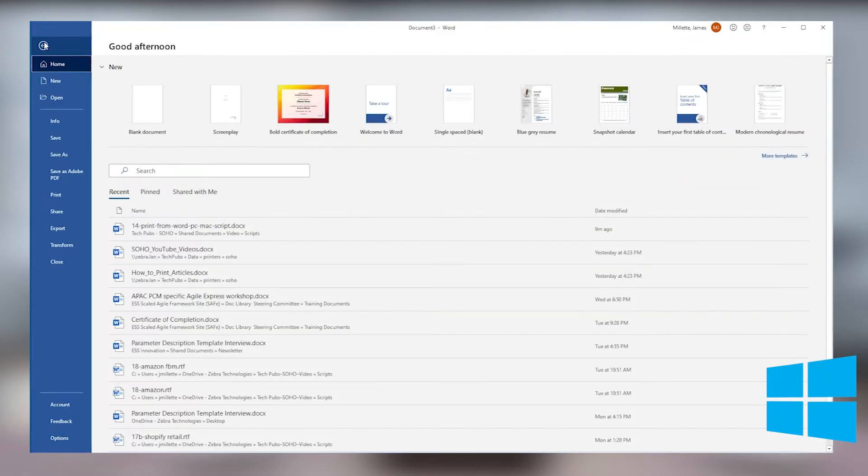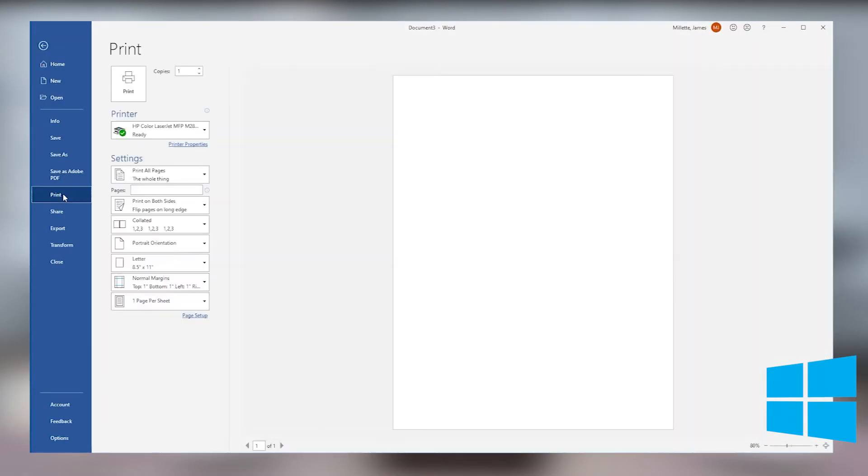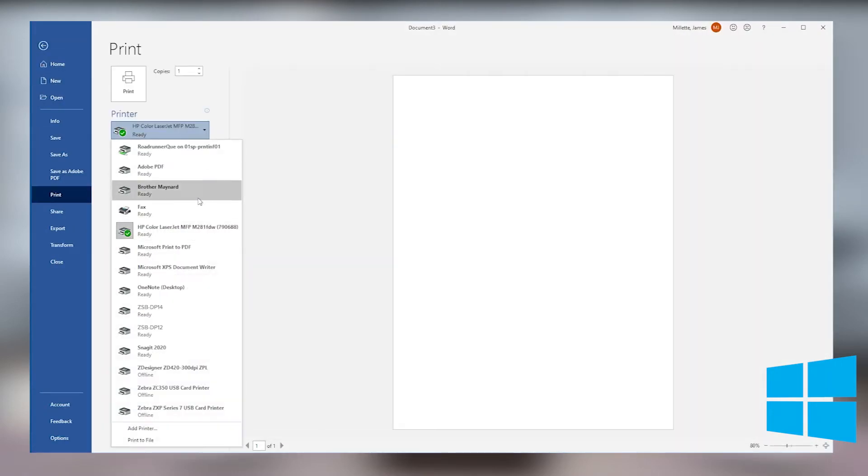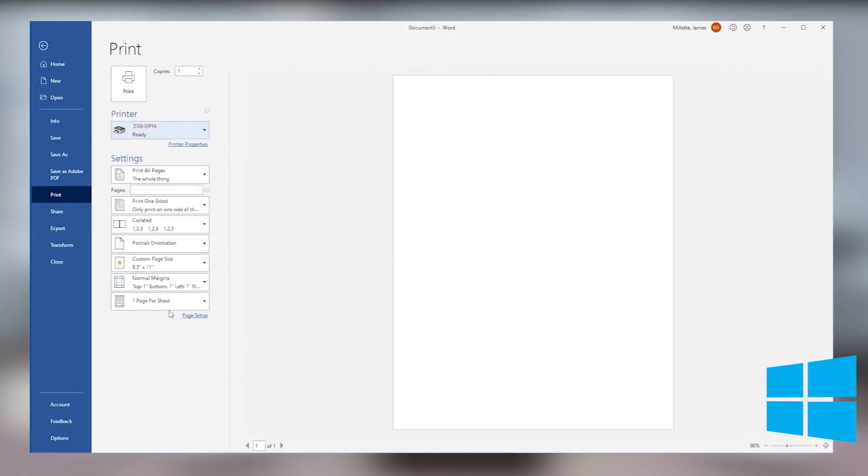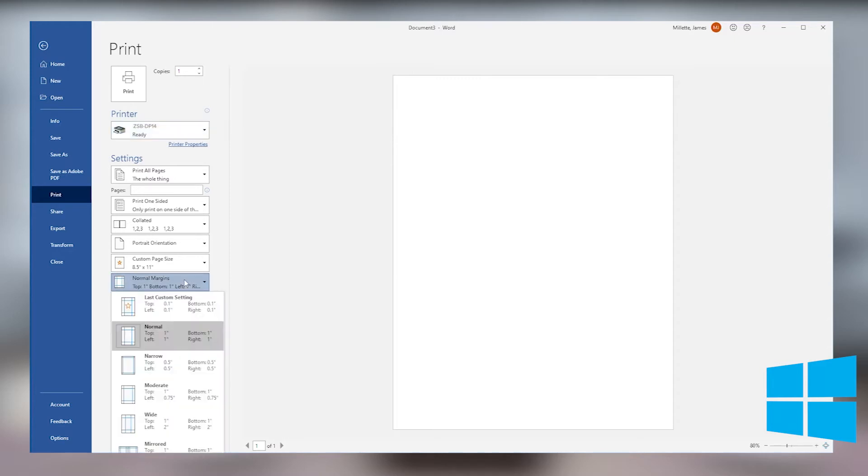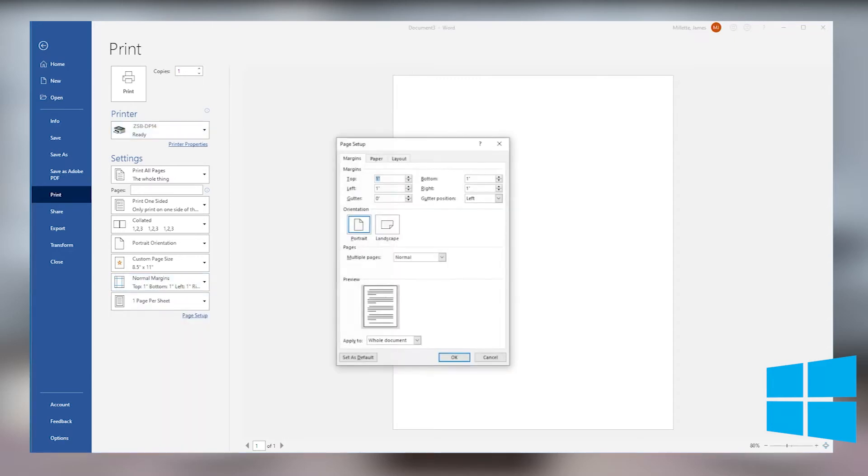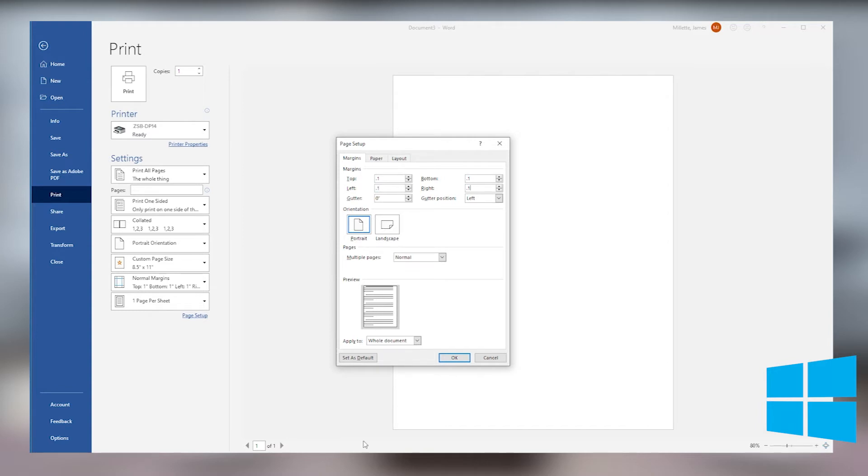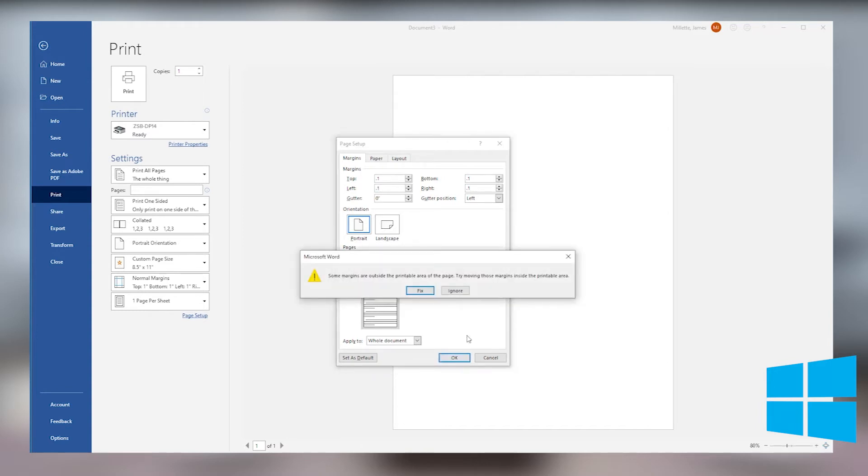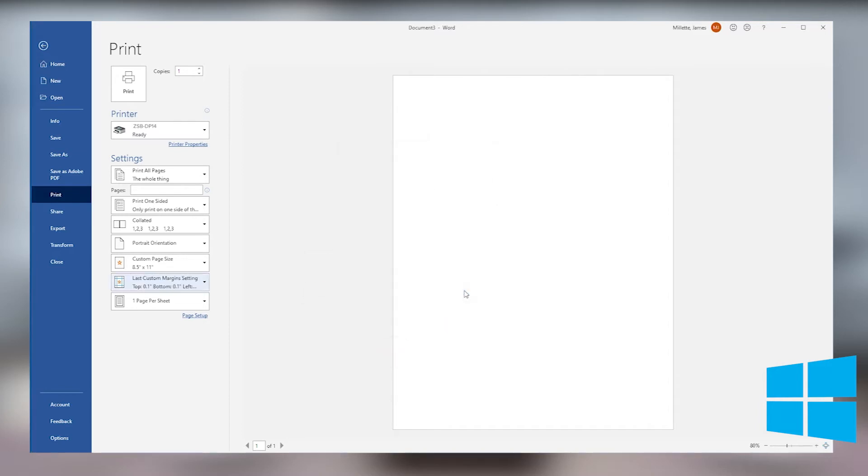If you're using a PC, go to your print menu and select the ZSB printer you want to use. Click on the margins drop down and select custom margins. Change the margins to 0.1 and then click OK. If the computer prompts you to correct the margins, just click ignore.